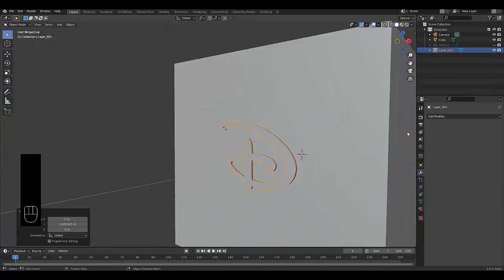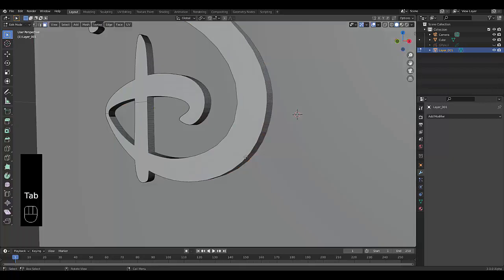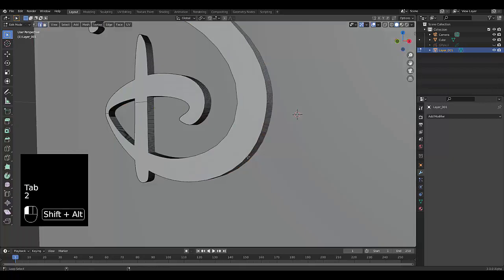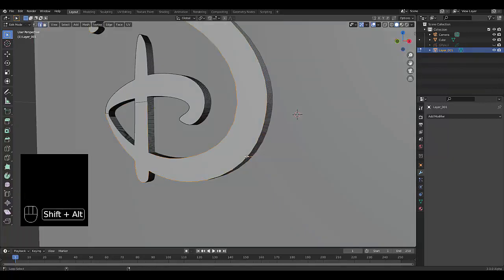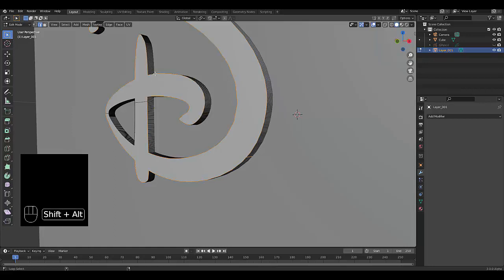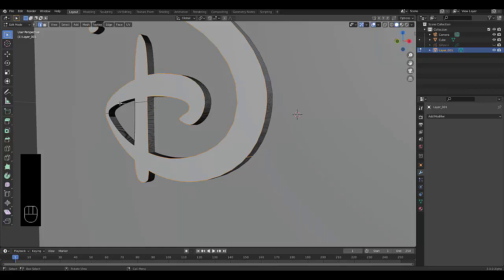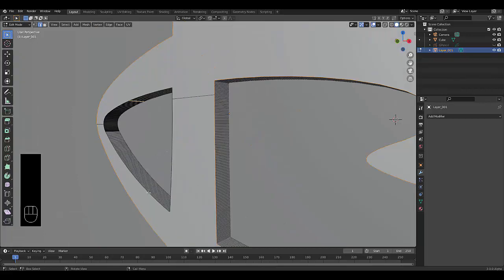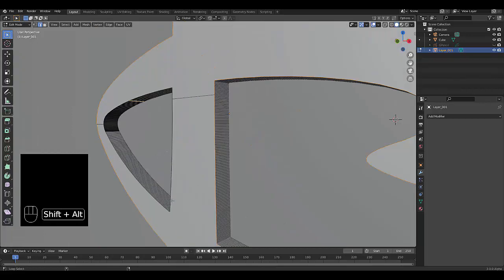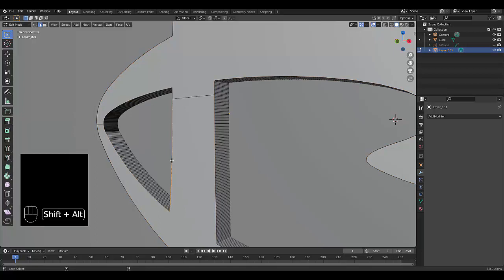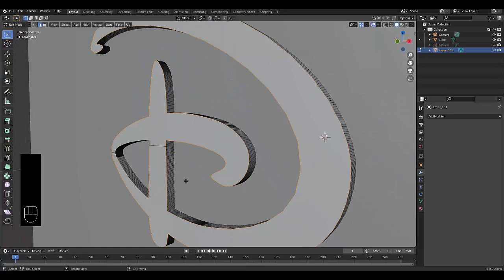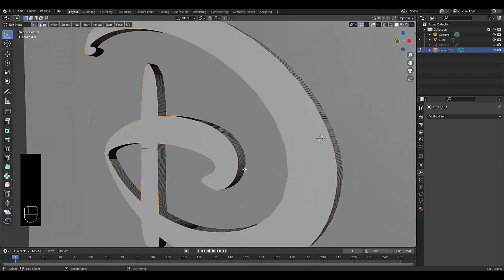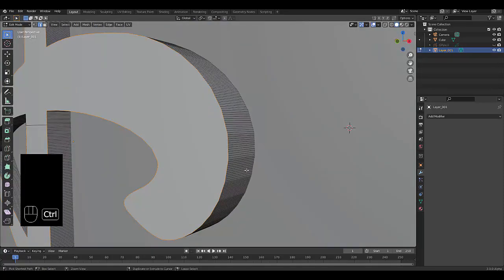You can take it even further. Press Tab, go into edit mode, press 2. Shift Alt, select all these sides here. Do the same. Let's try that again. Shift Alt, deselect everything. Shift Alt, Shift Alt, Shift Alt. I think that's pretty much everything.